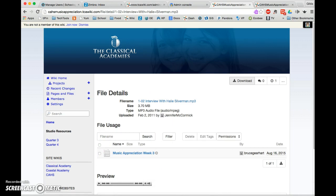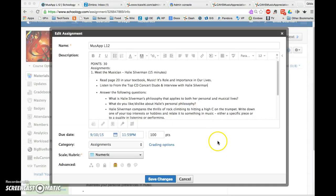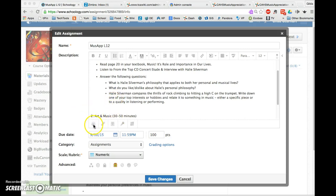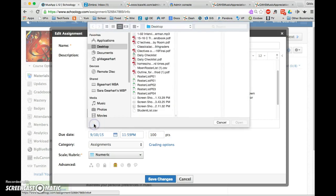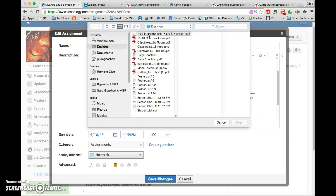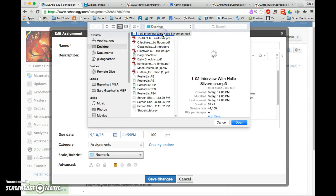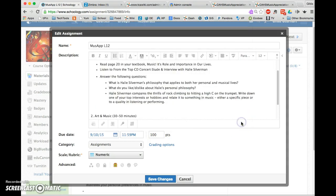Once downloaded, go back to your Schoology page to upload it into your lesson. Below the text box, click on the file button to attach the file. Find the audio file on your computer - in the Listening folder within your Music Appreciation folder. Click on it to highlight it, then click Open.